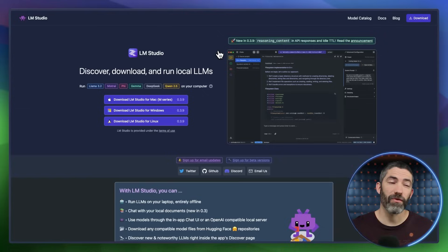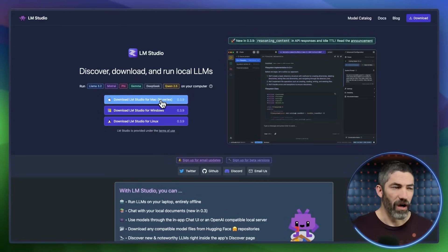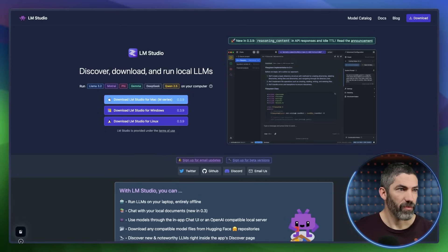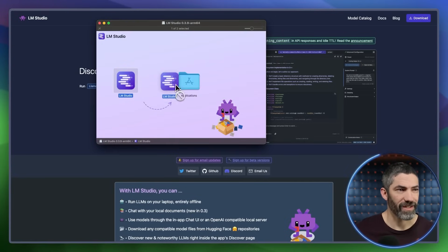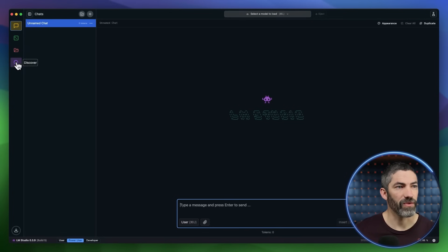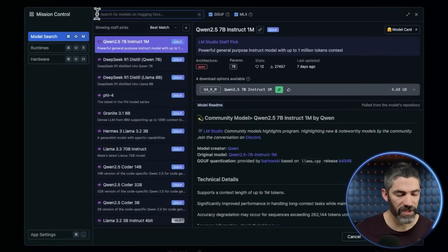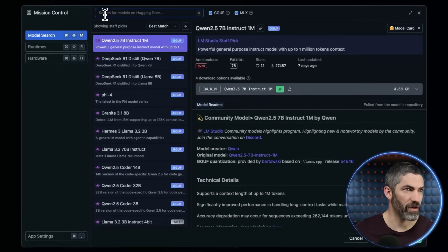You can do that through LM Studio really easily. On the homepage, just download the option for your computer. Once that's done, open it up, go to the Discover tab, then type DeepSeek into the search bar.